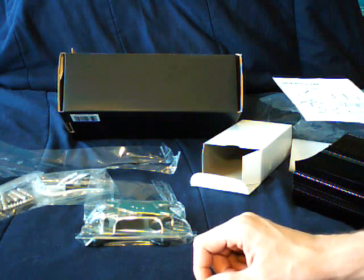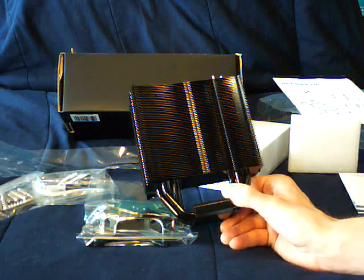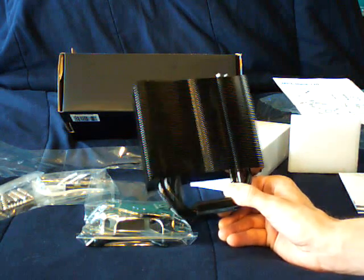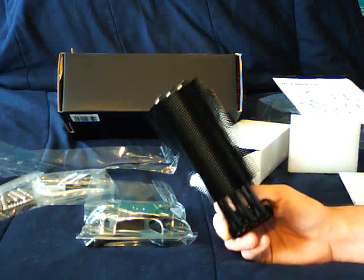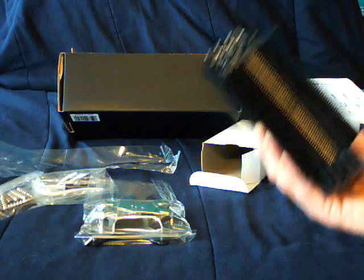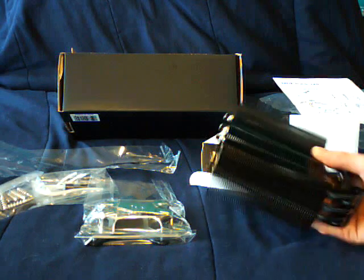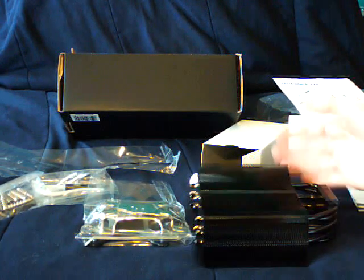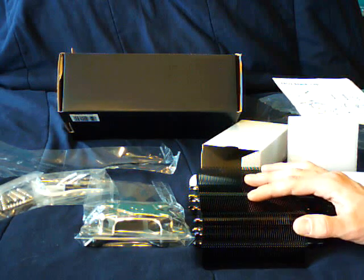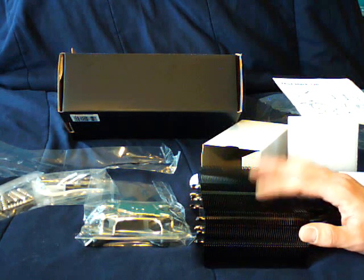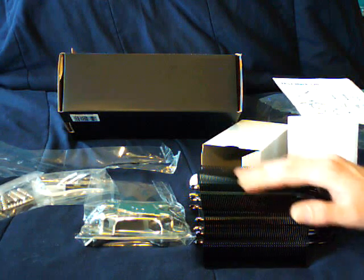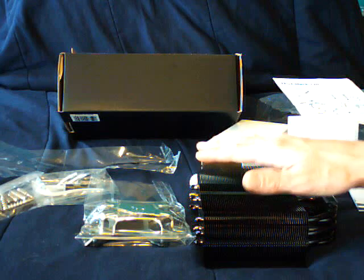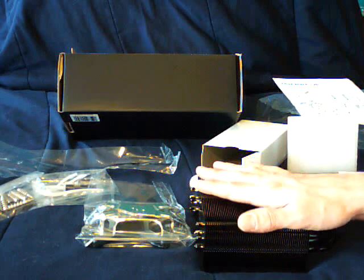Alright guys, that is the review of the True Thermalright Ultra 120 Extreme. It's quite expensive, but the performance that you get, especially when you lap it, is just amazing. So anybody who's interested in overclocking or wants just really low temperatures in their case or in a hot environment, I would very much recommend this cooler here.